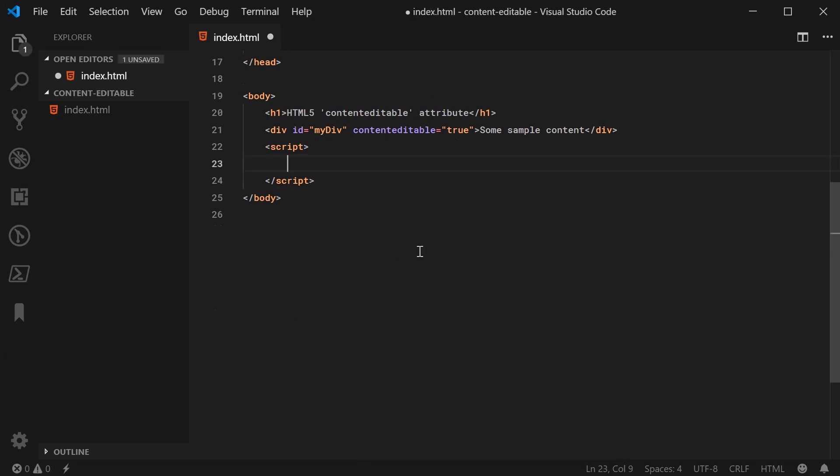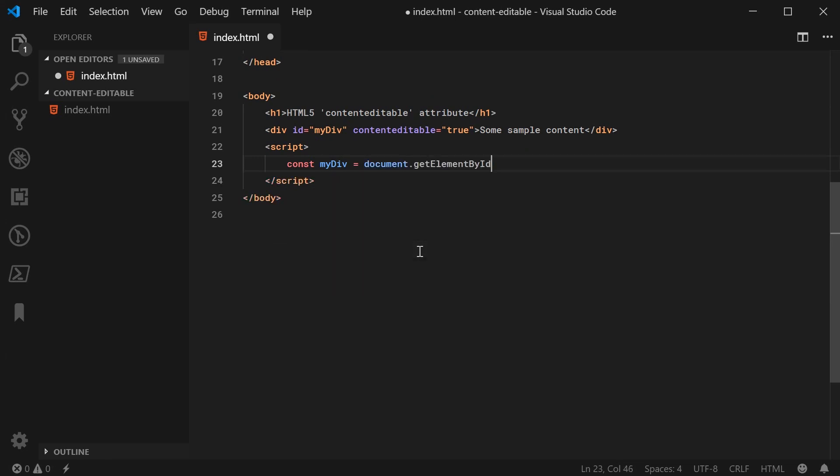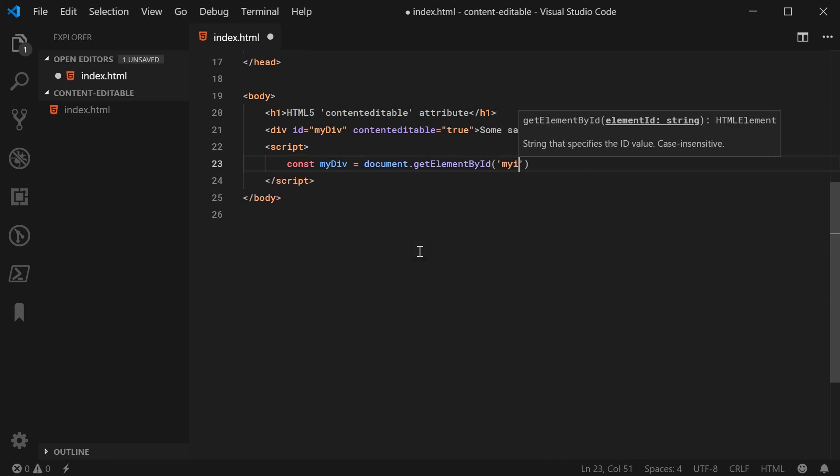First I'll get a reference to my div. So I'll say const myDiv is equal to document.getElementById and pass in my div just like this.